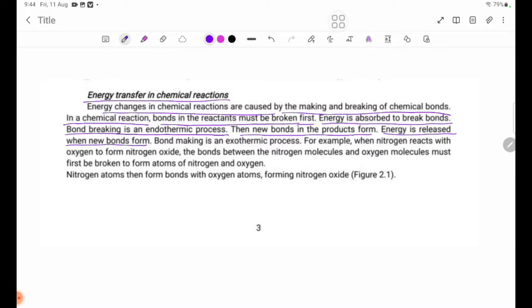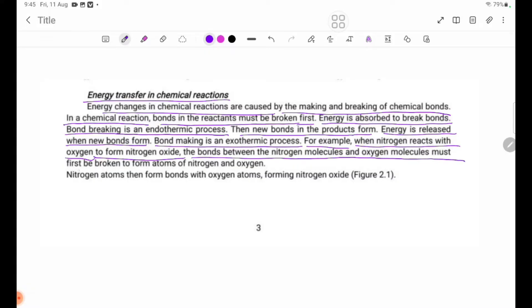Bond-making is an exothermic process. The bonds in nitrogen and oxygen molecules must first be broken to form atoms of nitrogen and oxygen.